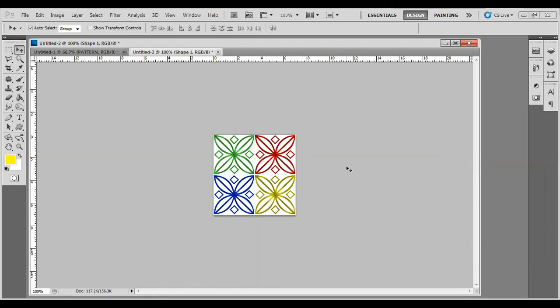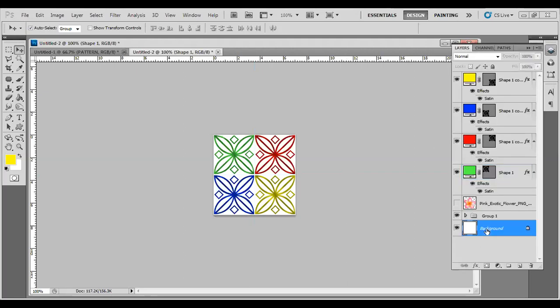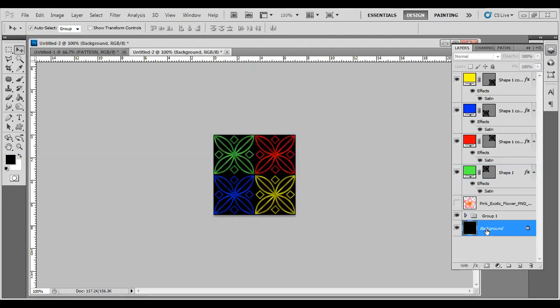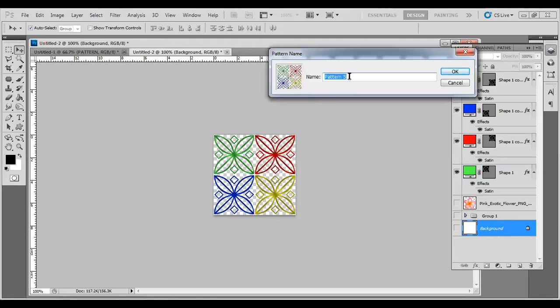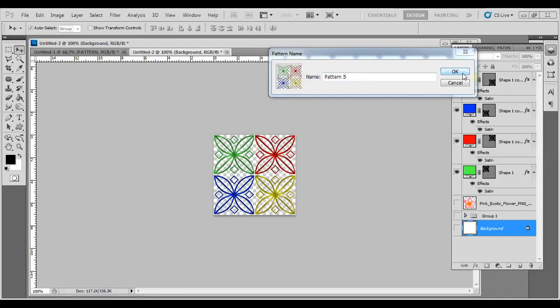Let me turn off the background layer because we don't need this anymore. Let's create this pattern. Go to Edit, Define Pattern, and whatever name you want to give it - let's suppose Pattern One, Pattern Two, or my pattern - something like this. Press OK and we are done.